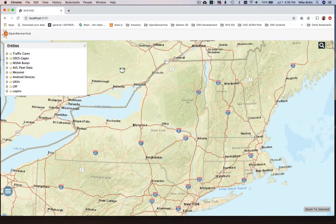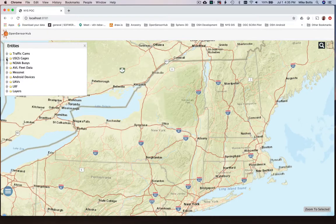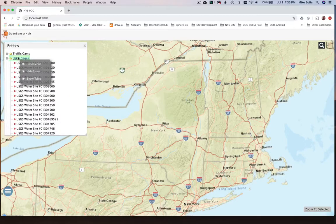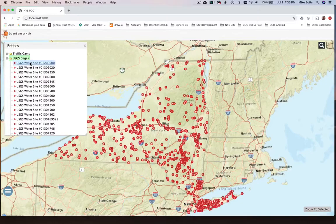Hi, this is Mike Botts with Botts Innovative Research. We've been working with New York State GIS to integrate a lot of their disparate sensors using a technology called Open Sensor Hub.